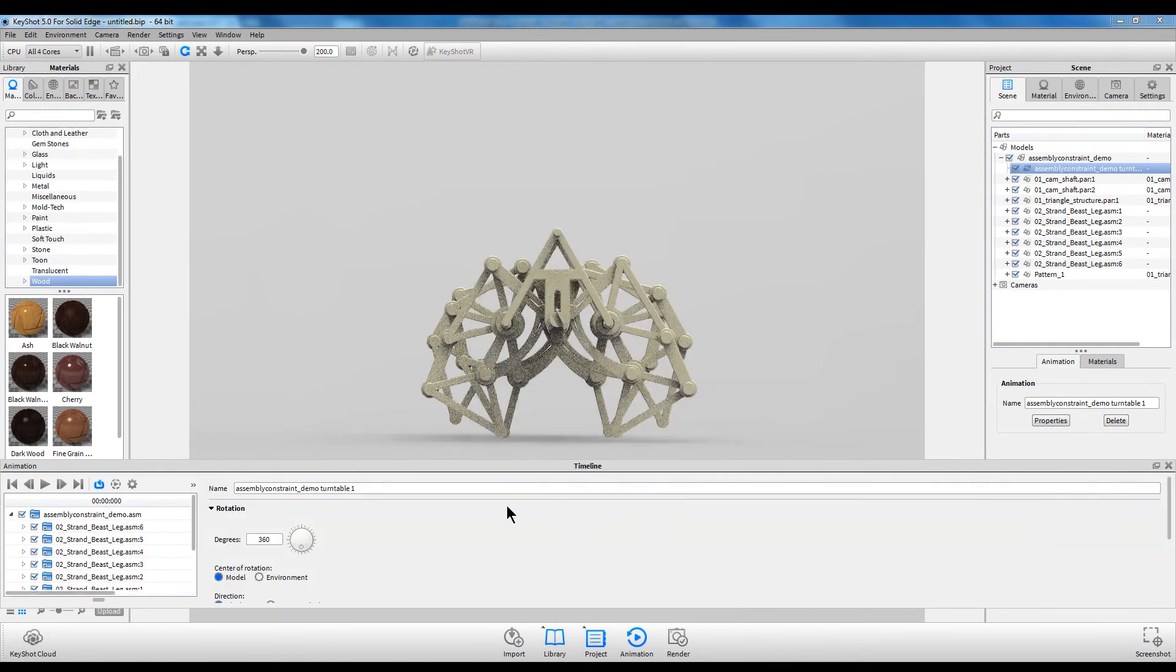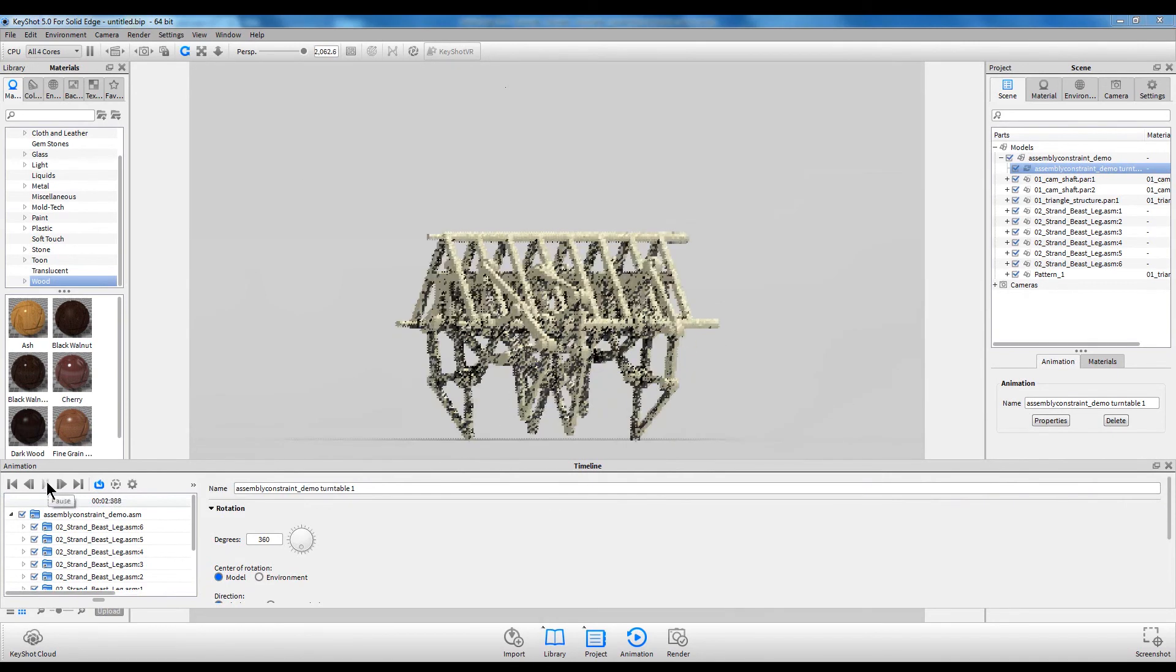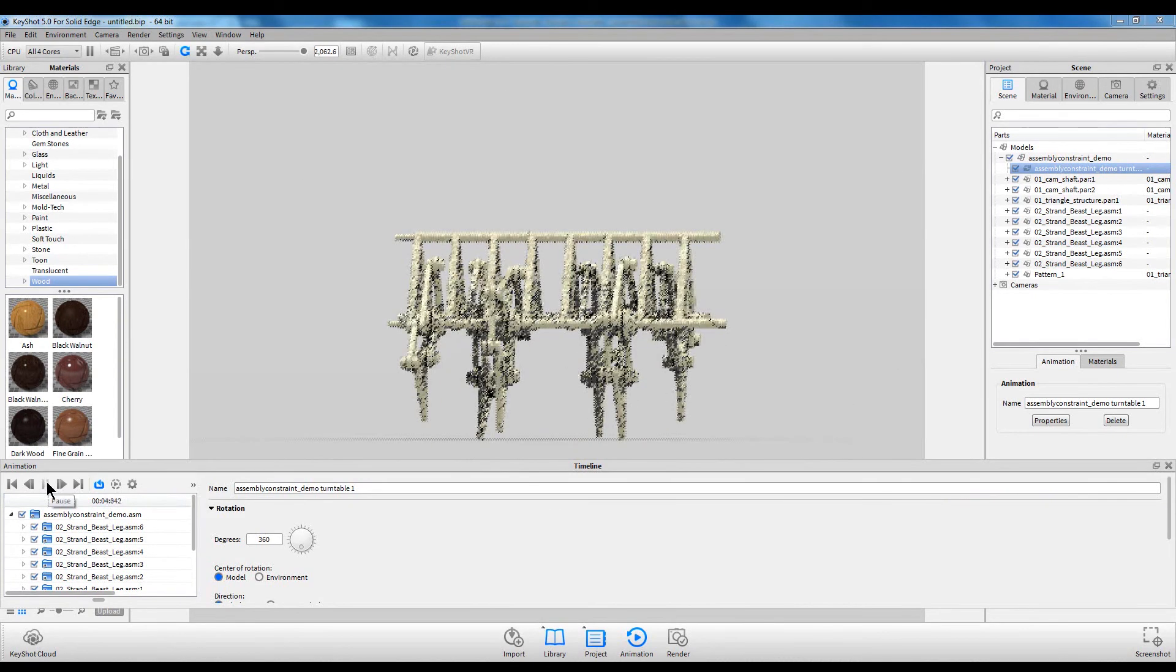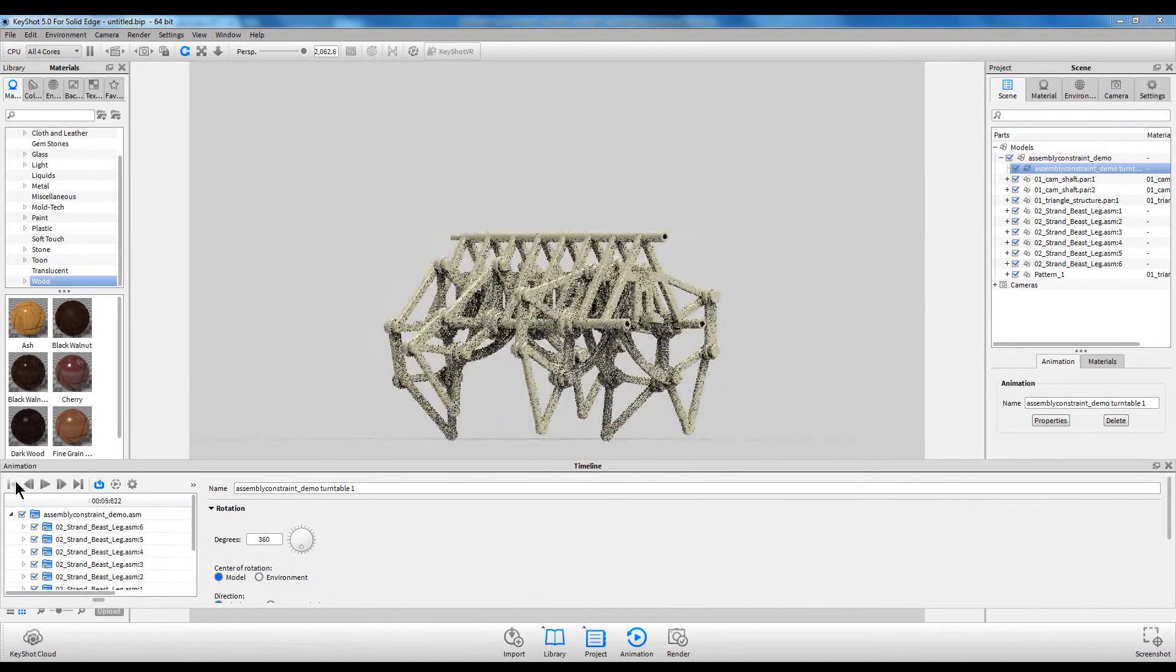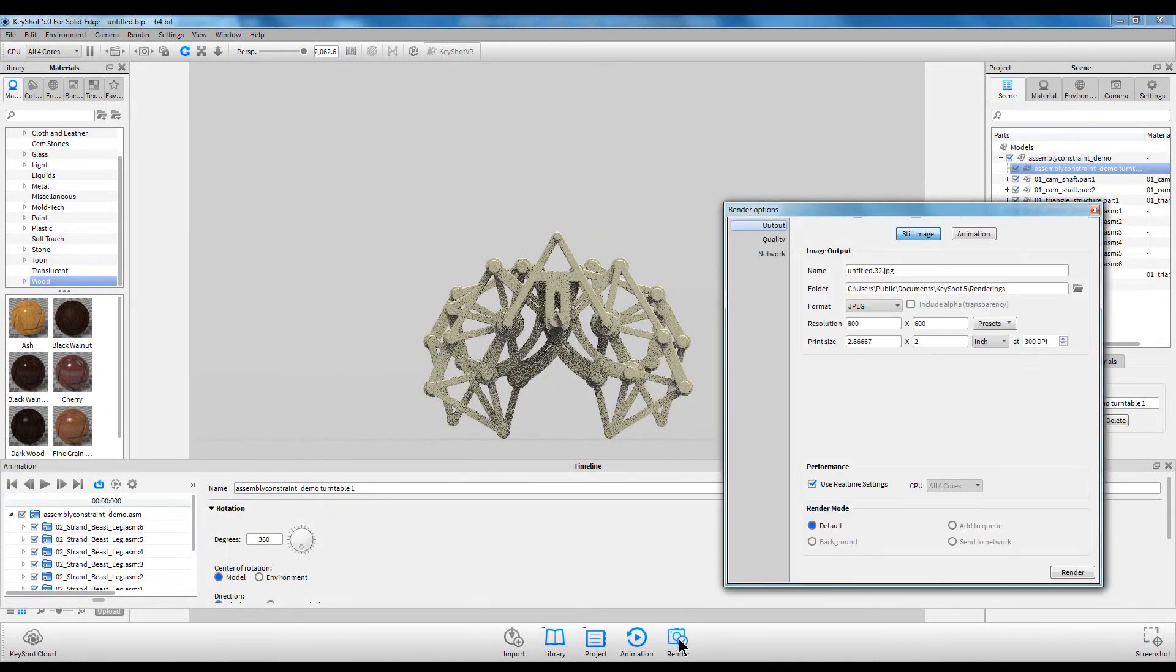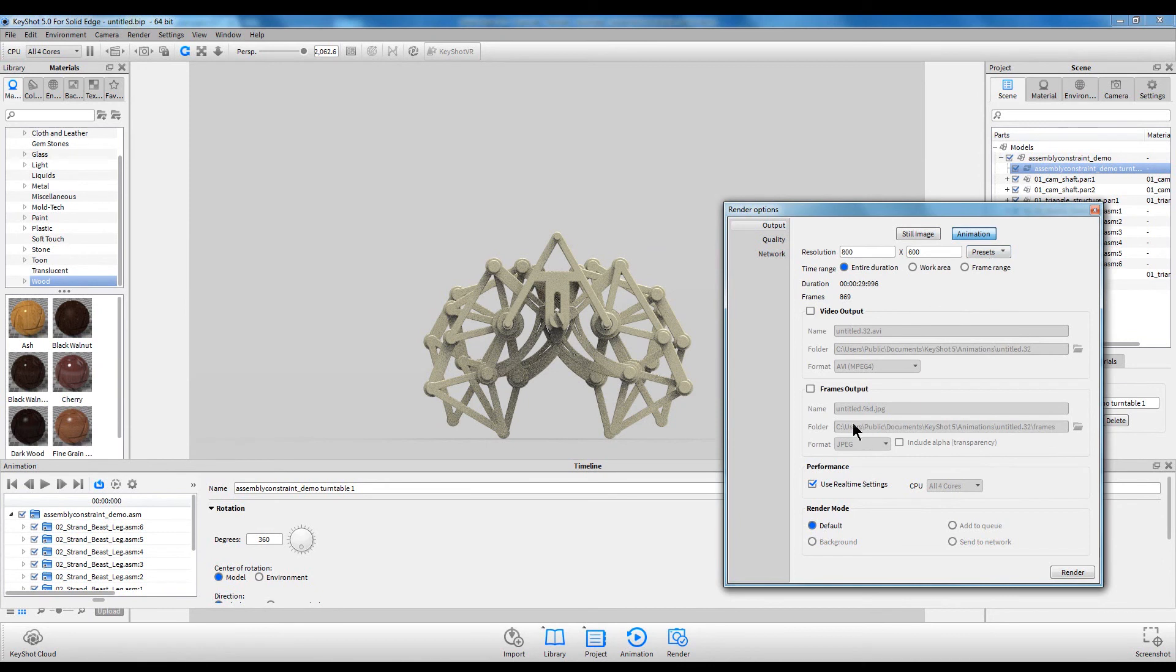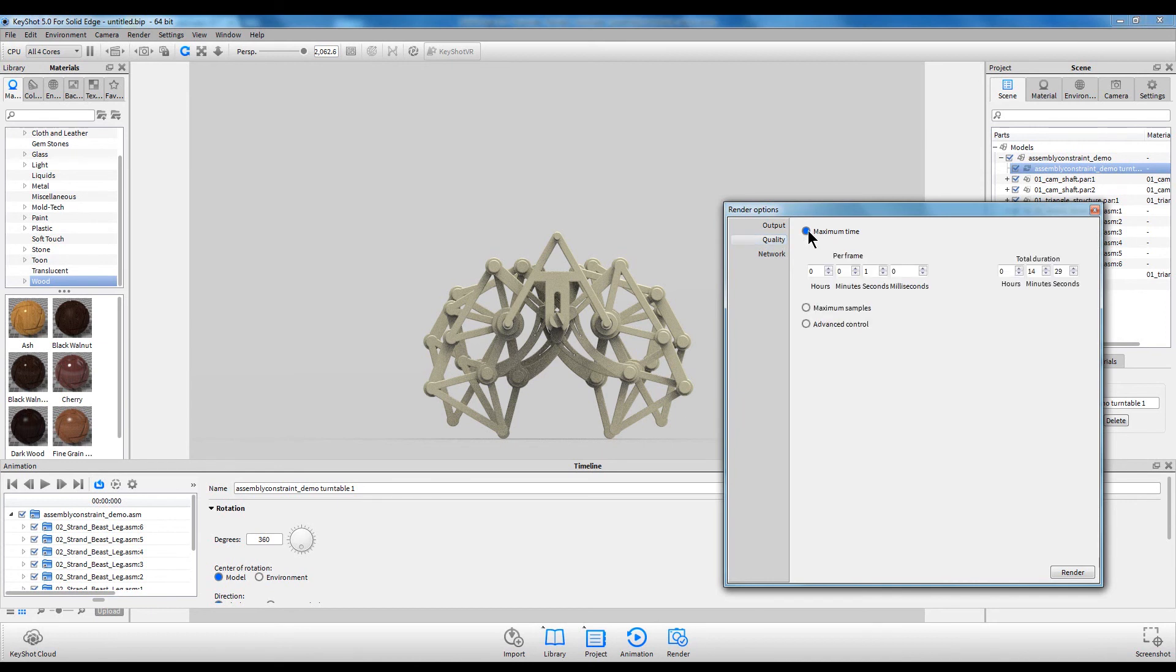You can preview the animation in Keyshot. To render the animation, click the render icon, and then click the animation button, and configure the rendering. You'll need to choose a video output name and location. You can also choose to output the individual frames from your animation. The quality window allows you to manually configure the rendering quality, or configure the rendering automatically based on a time limit or number of samples.